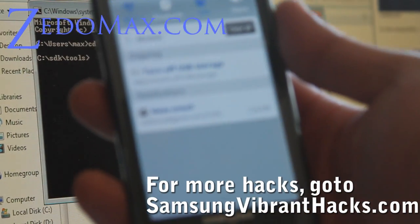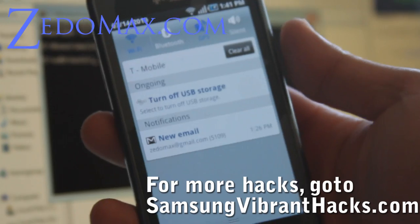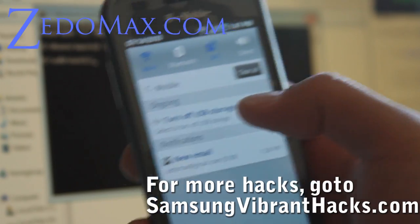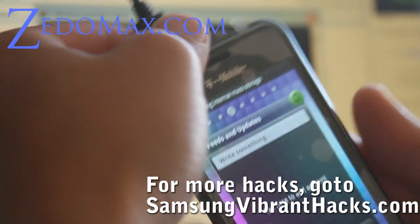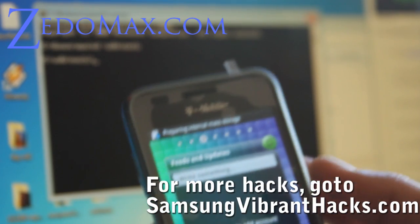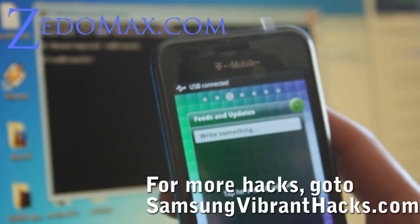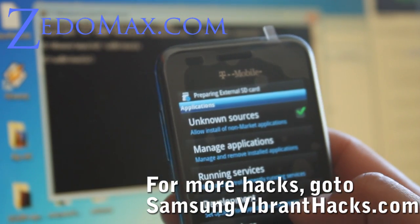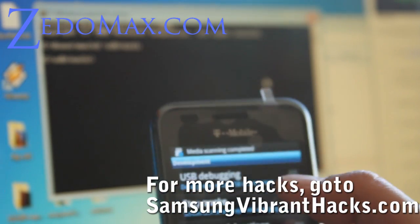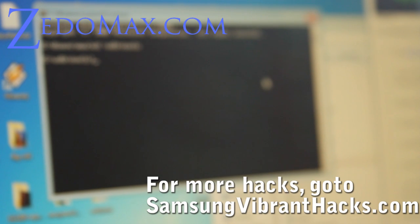Let's go back to the phone real quick. You want to turn off the USB storage and unhook your USB cord. Then go to Settings, Applications, Development, and turn USB debugging on. Then connect it back once you've done that.